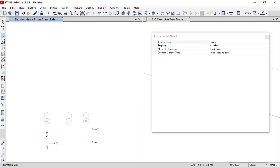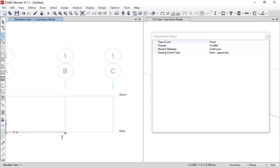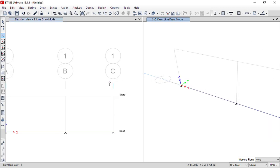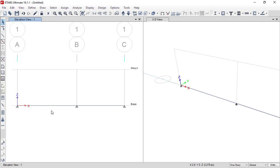A red crosshair cursor will appear — this is very important. Click when the red crosshair is displayed at the first grid intersection, then move the mouse horizontally to the next grid intersection and click again when the crosshair appears. Since the beam is continuous, continue clicking to the third grid point, then close the dialog or press Escape twice to exit the drawing command. You now have two beams drawn.